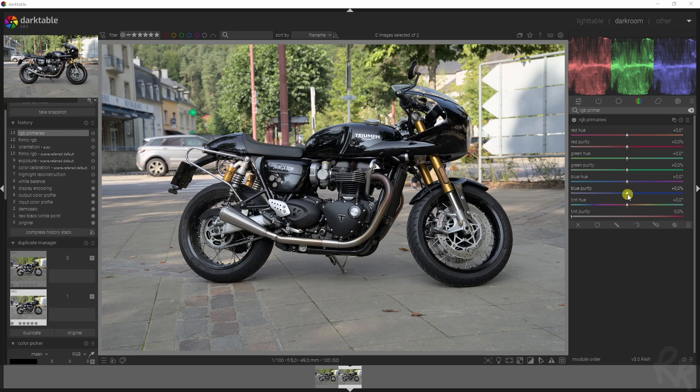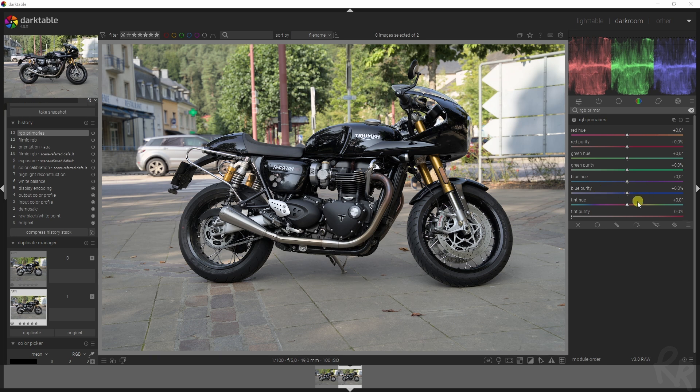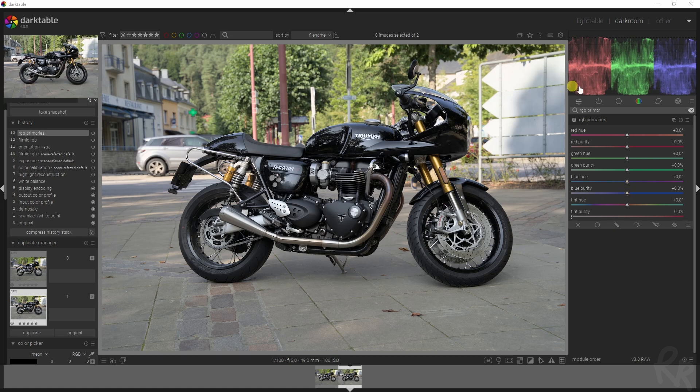If you increase the purity of, let's say, the blue primary, then the opponent yellow's intensity will increase to balance things out. And if you twist the blue into the cyan, the opponent yellow is twisted towards orange.